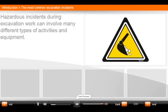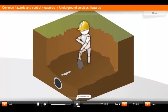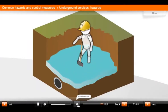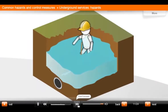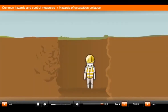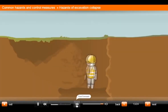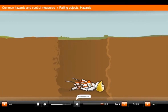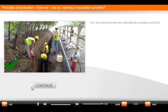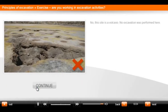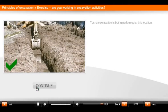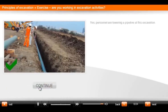Excavation. Hazardous incidents during excavation work can involve many different types of activities and equipment: electrical cables, water and sewage lines — these may lead to flooding in an excavation — gas pipes, walls that may collapse, tools, materials or equipment. For each image, you will choose either yes if they are undertaking excavation activities, or no if they are not.